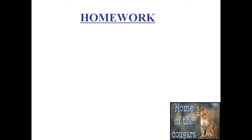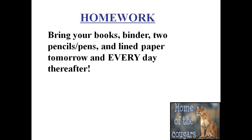For homework, every single day you need to be sure to bring your book, bring a binder, two pencils or pens, and bring lined paper tomorrow and every day thereafter. If you do not bring your book, you are going to be losing points.